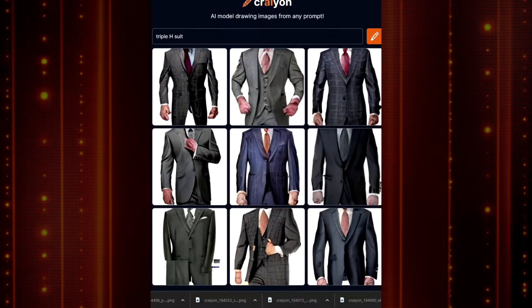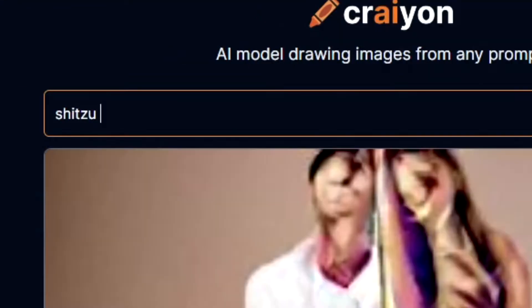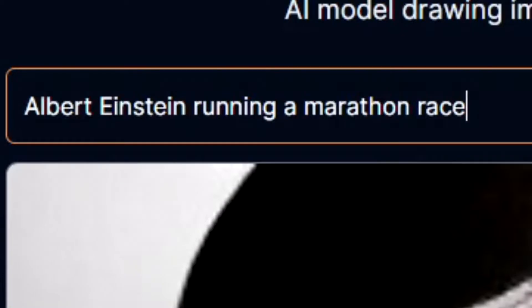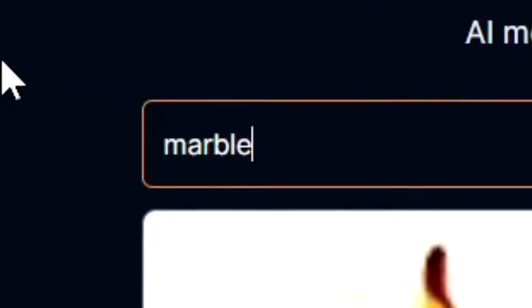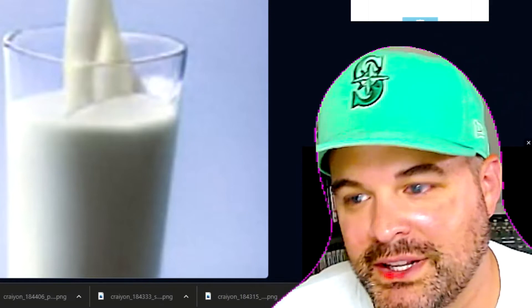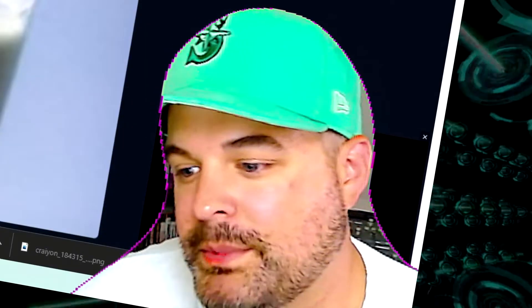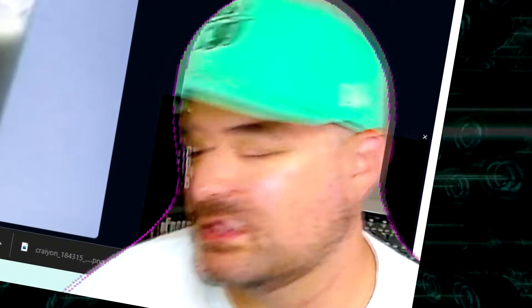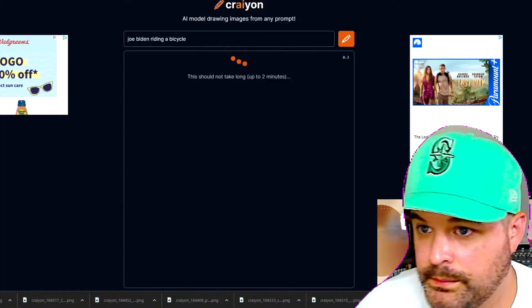Triple H wearing a suit — it's just a suit, they're all just suits. Teddy bear with a knife. Shih Tzu gambling. Albert Einstein running a marathon race. Marbles falling down an escalator. Mariners winning World Series — that might destroy the program completely. My computer will just erupt into sparks and smoke because it doesn't know how to compute that kind of image. That image has never been considered by any computer system before. Joe Biden riding a bicycle.